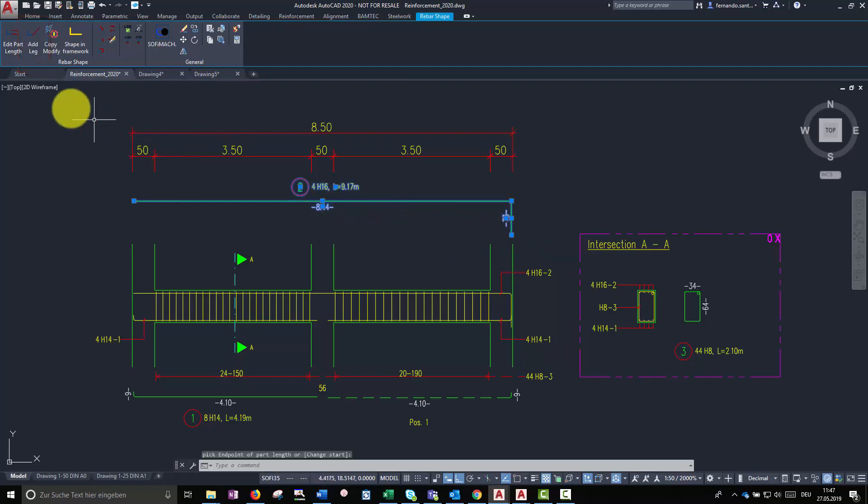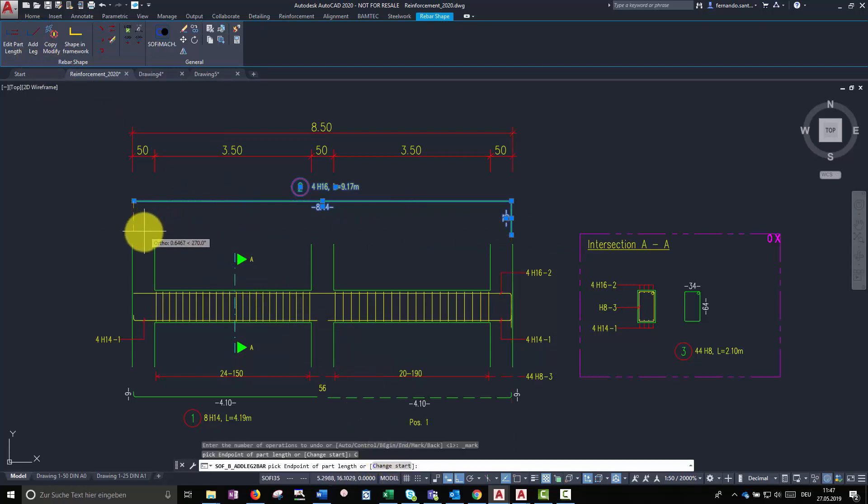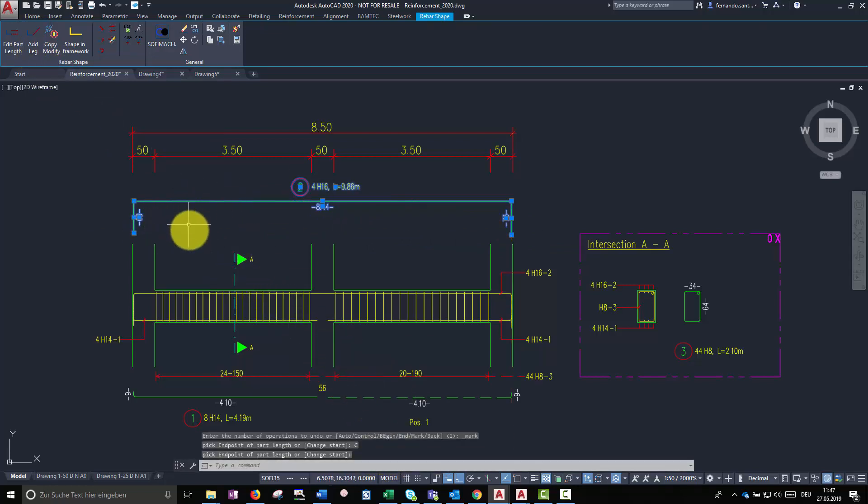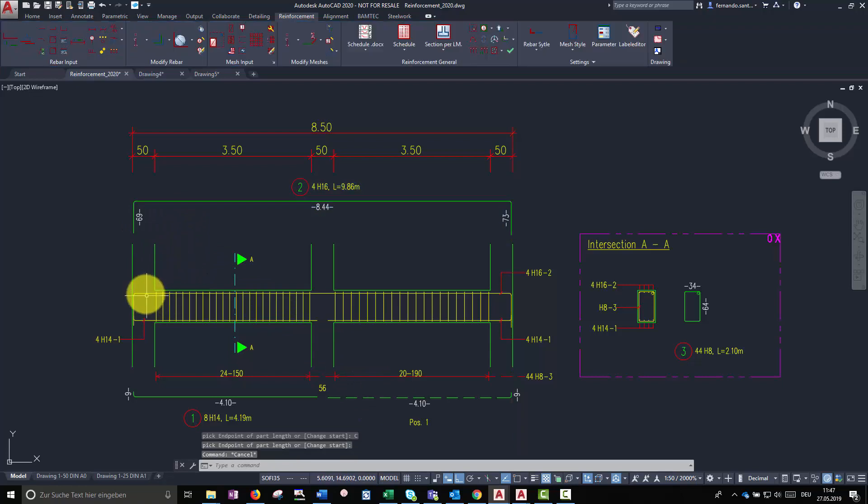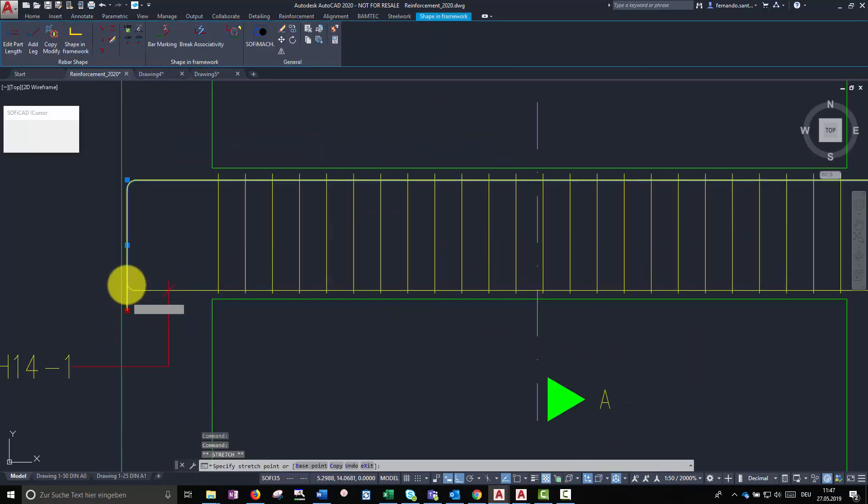Then, we have to decide the direction and the length of the leg. Every geometry is modifiable by stretching its grip points.